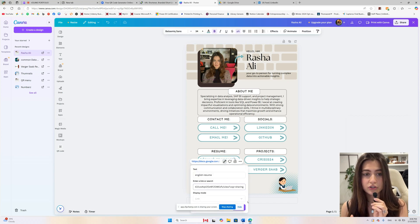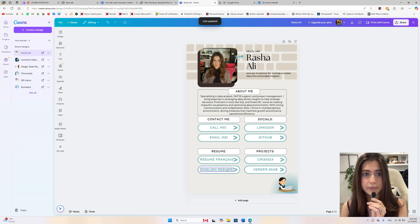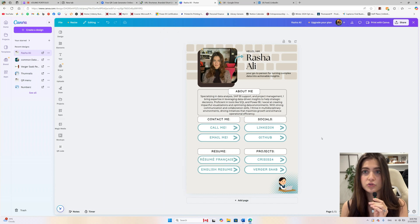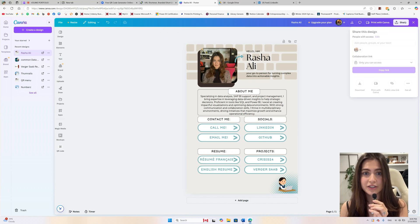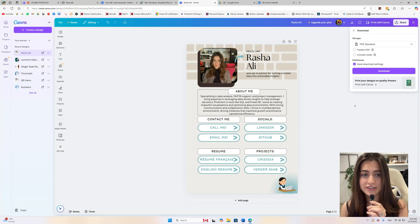If you want to remove the underline, just click Control+U on the text and that will remove the underline. Once all the buttons are linked to the links, you can download it. Make sure to download it as a PDF standard.